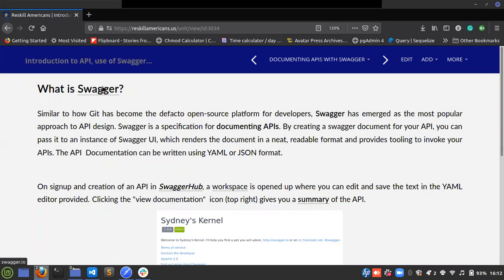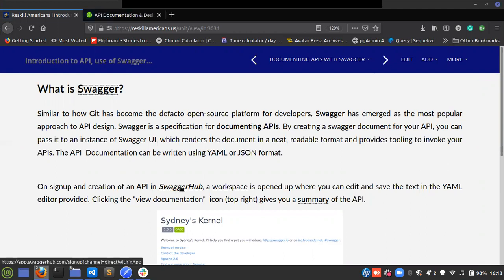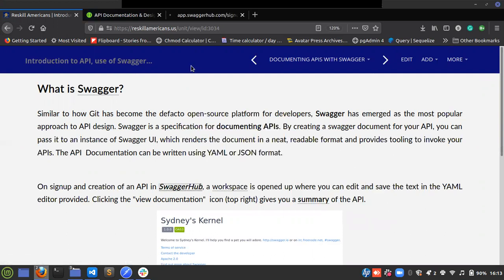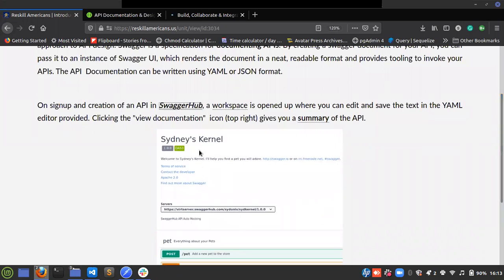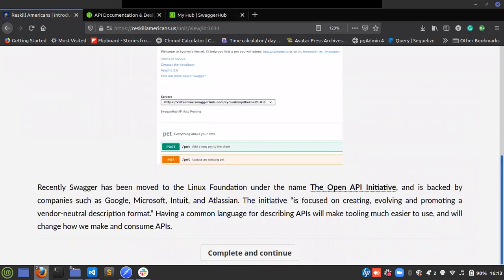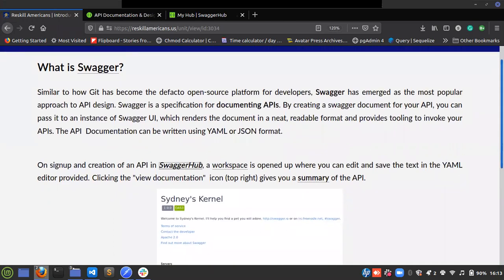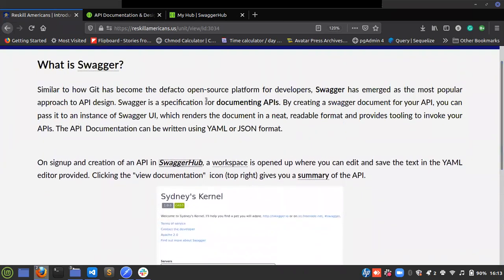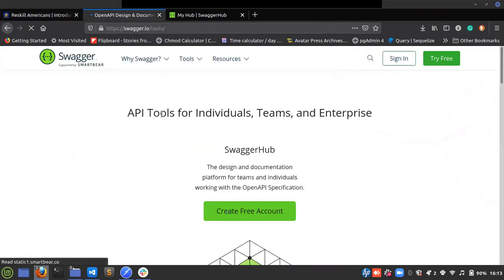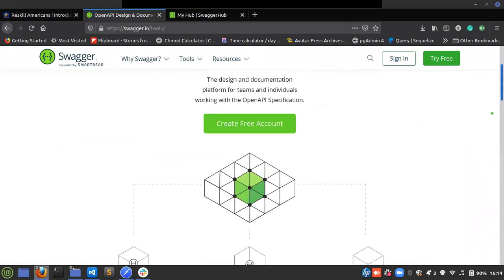Swagger is like the de facto standard for documenting APIs. Clicking the link takes you to the parent website, swagger.io, where you can explore tools such as SwaggerHub. I would like you to sign up on SwaggerHub and create an account. I created an account and an API — this is a summary of what my API looks like. Some of the big players in the API industry include Google, Microsoft, and Amazon. On the API website, clicking 'Explore Tools' shows you SwaggerHub, Swagger Editor, UI, CodeGen, and all of that.